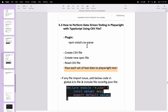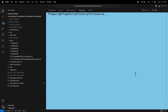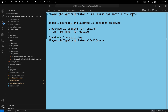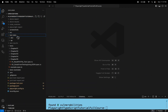First, let's install the plugin called csv-parse. I'll go to the terminal and enter the command: npm install csv-parse. The plugin is now installed. After installing the plugin, let's quickly create a CSV file inside the test-data folder.